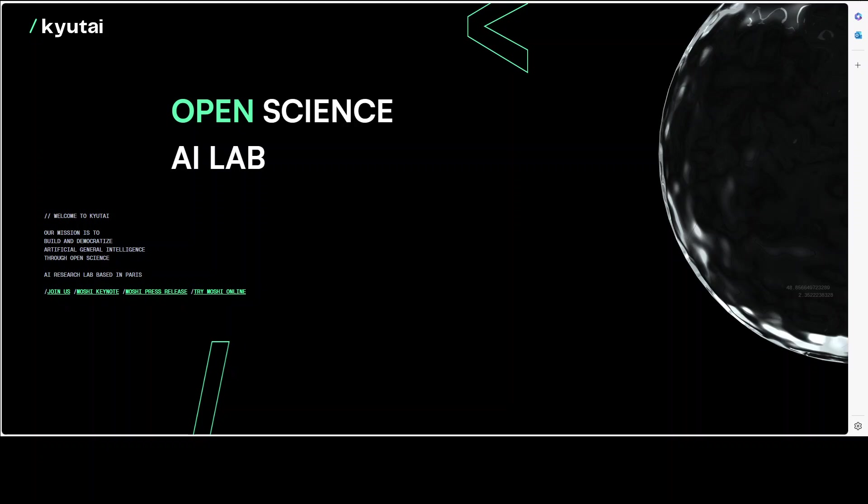The interactive demo of Moshi is available now. You have to join the queue and wait for a bit and I will also drop the link to it in the video's description.